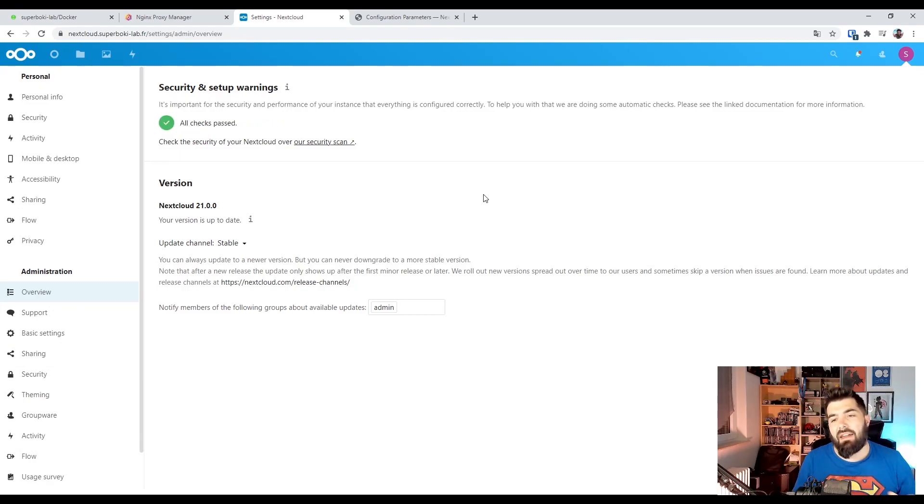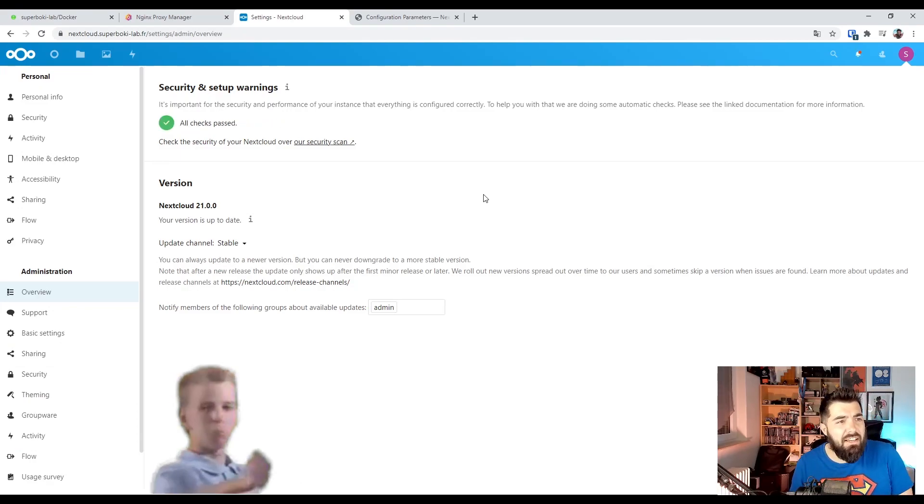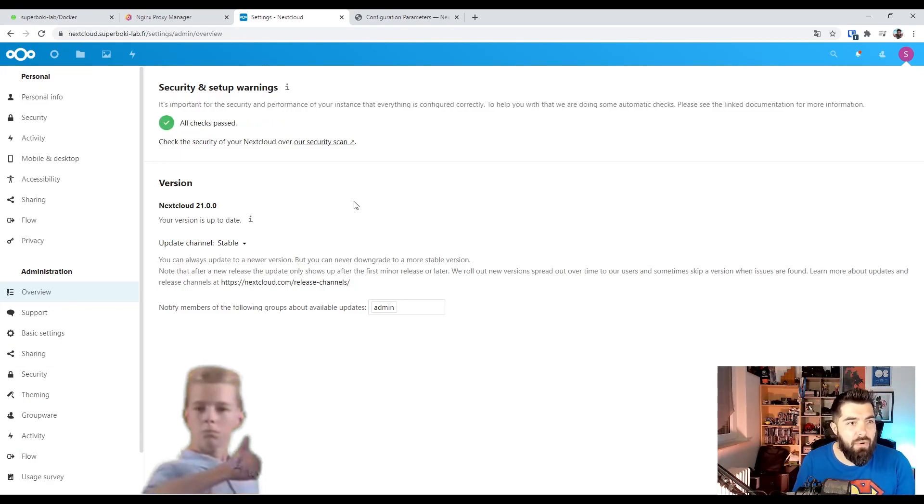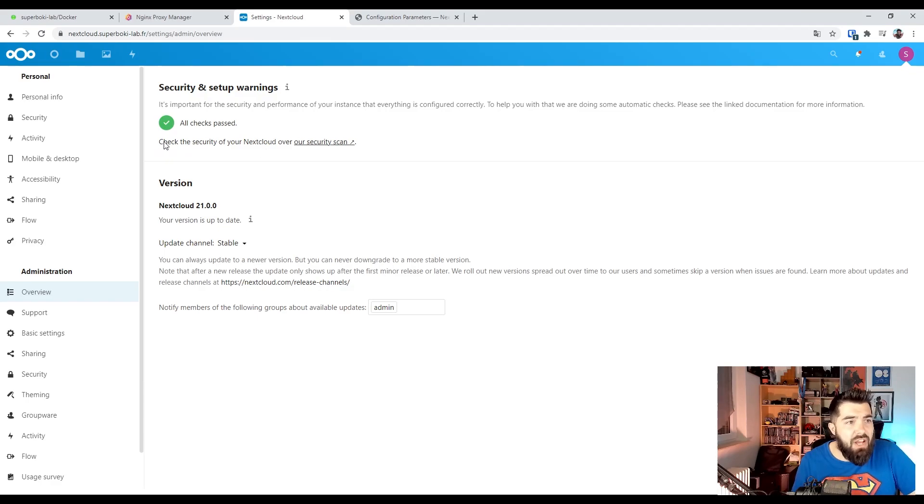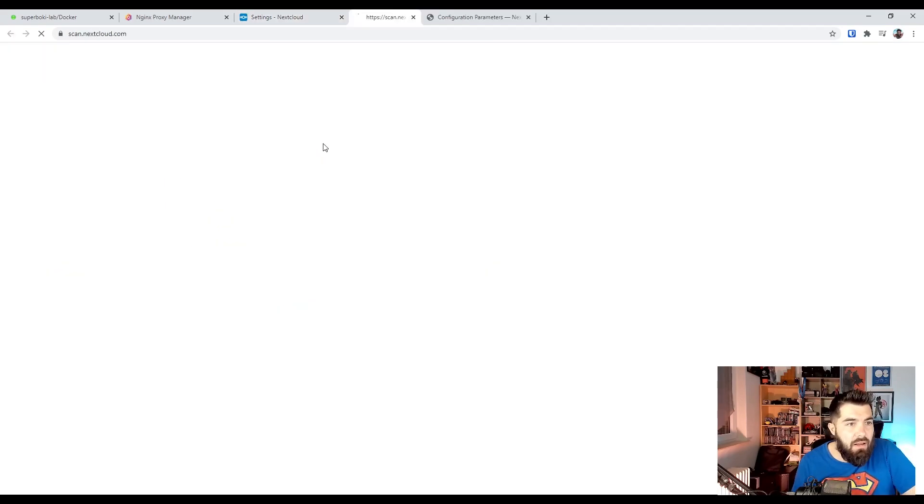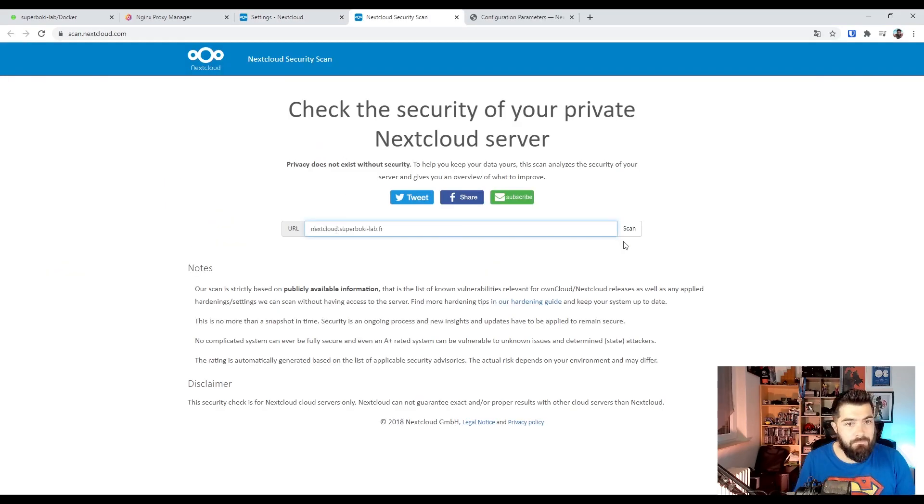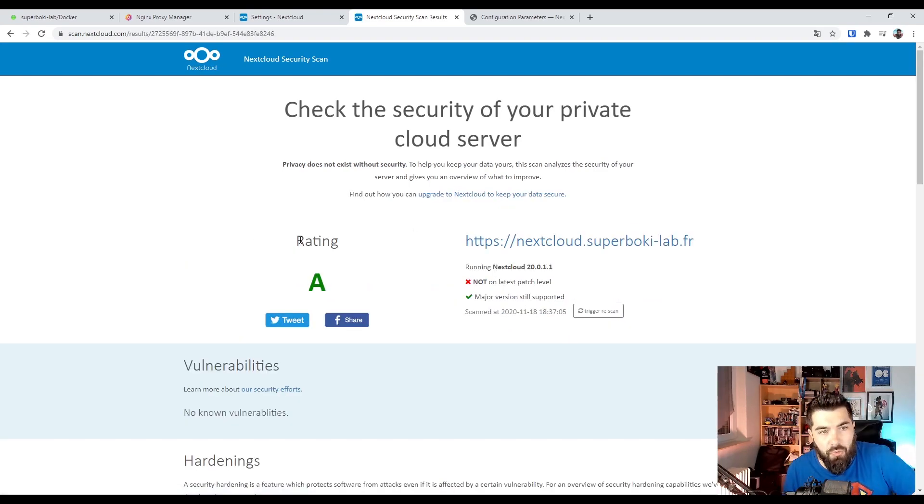And everything is working great. We can check the security of our Nextcloud. Let's see. What a good rate.